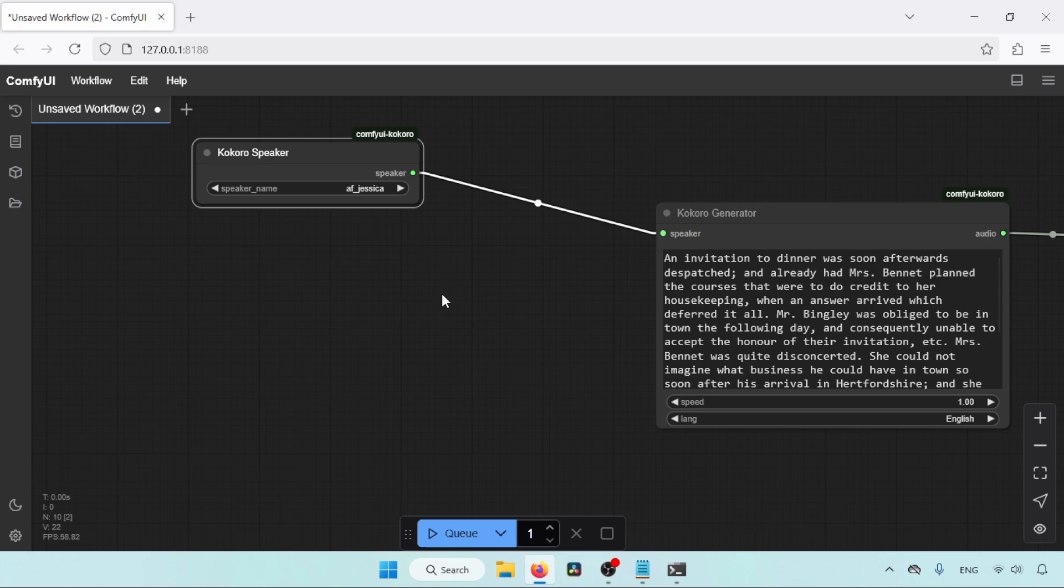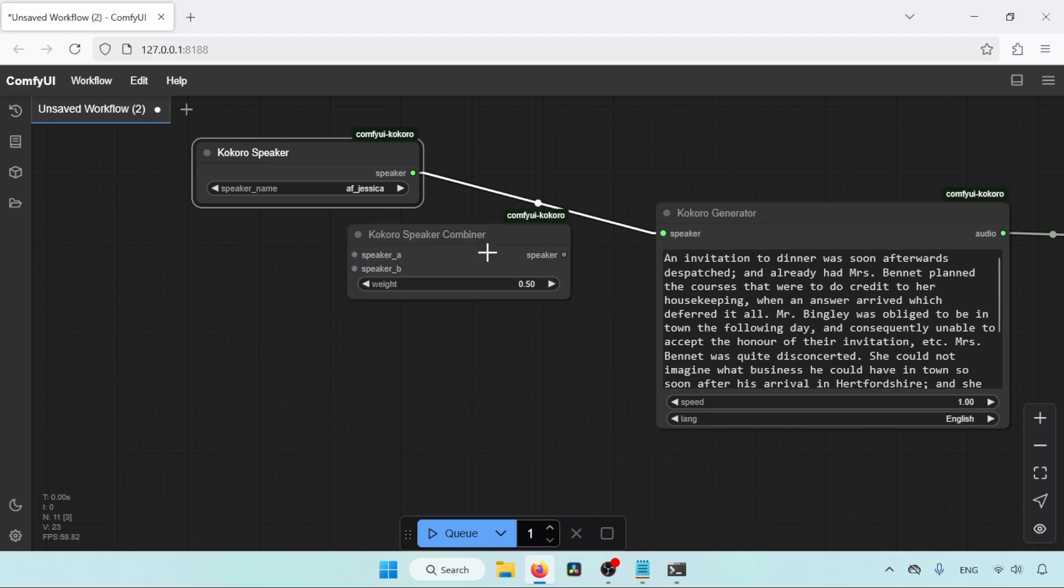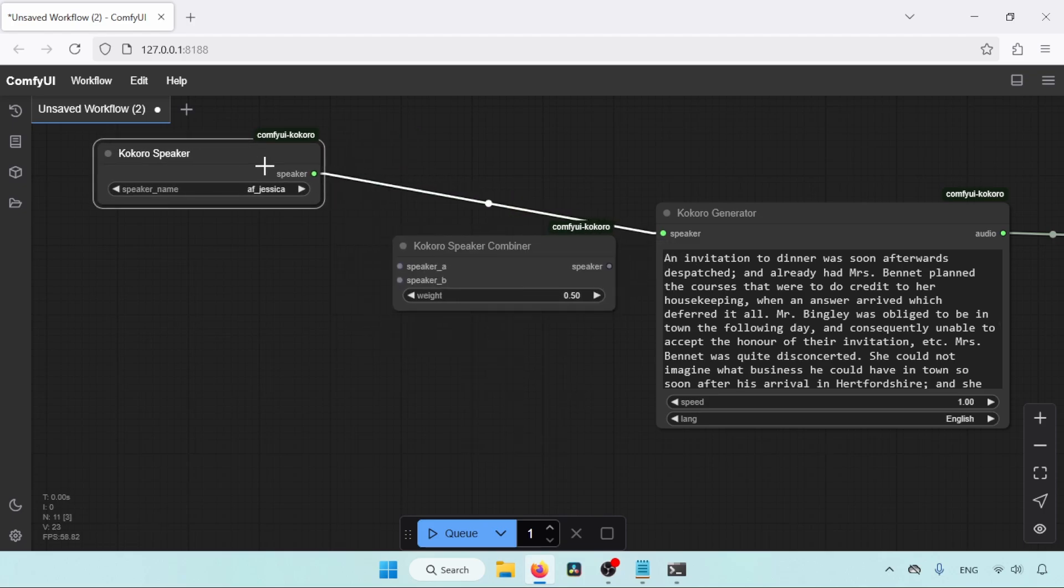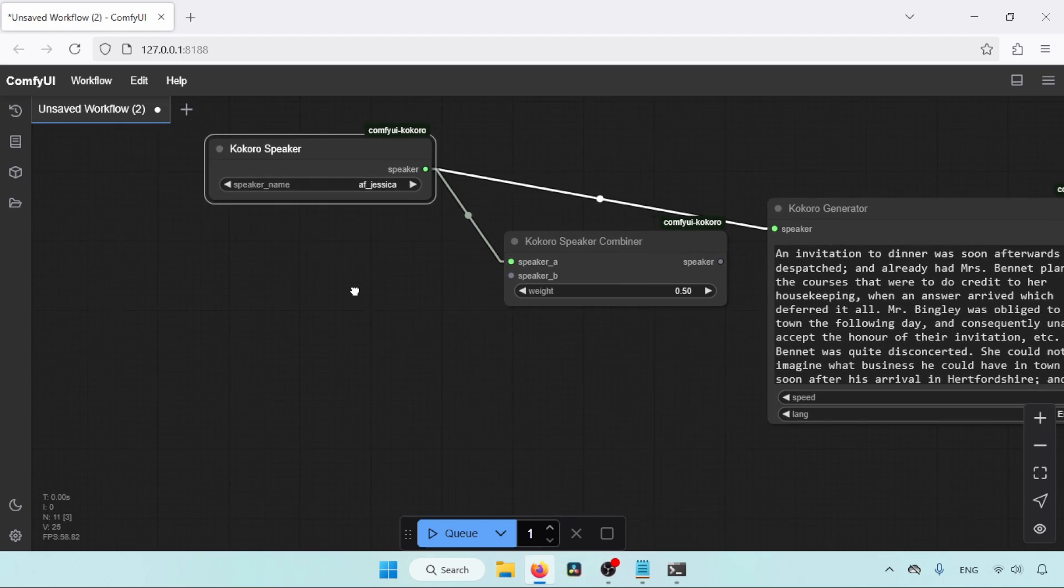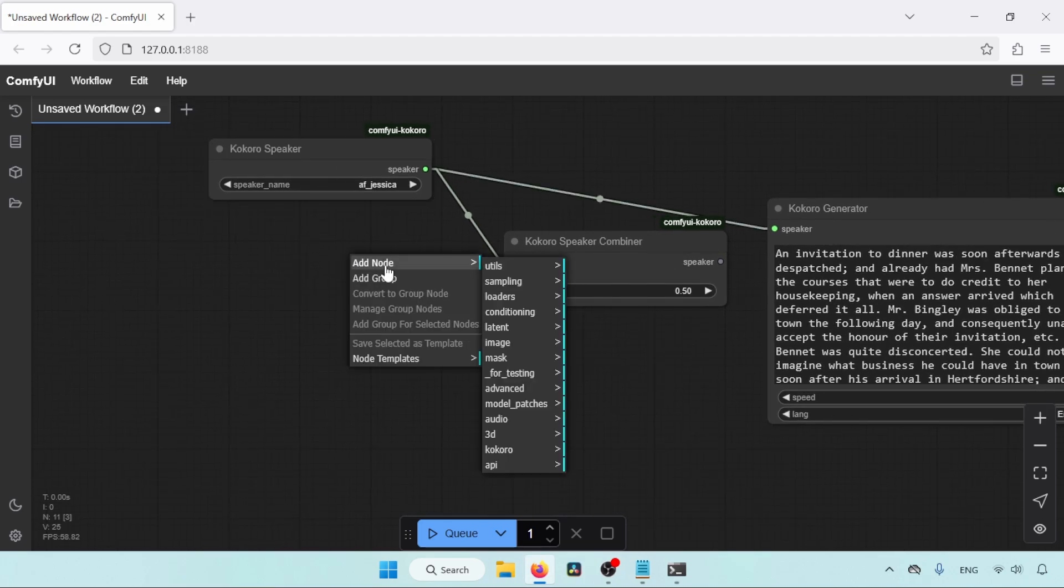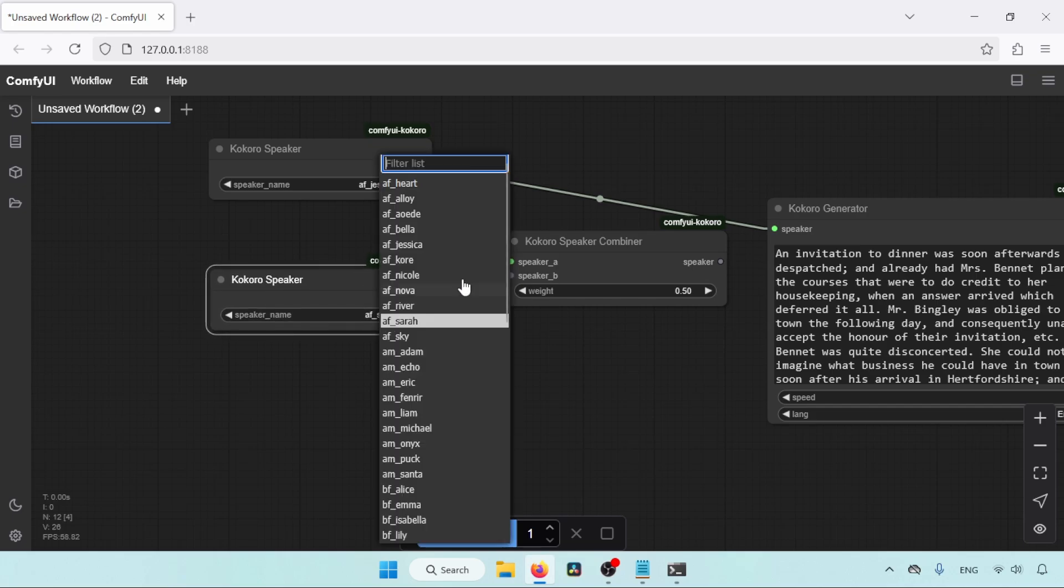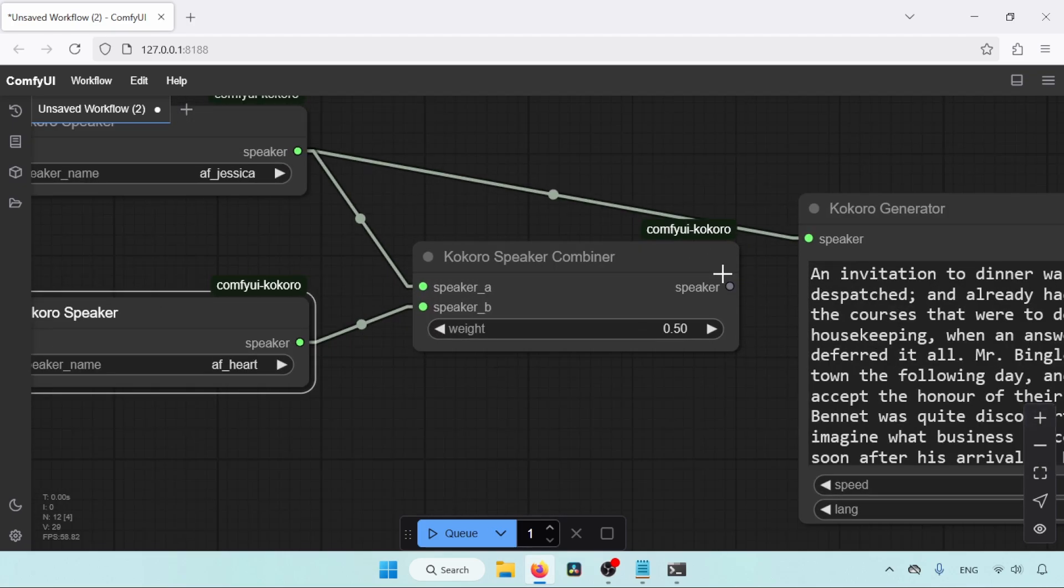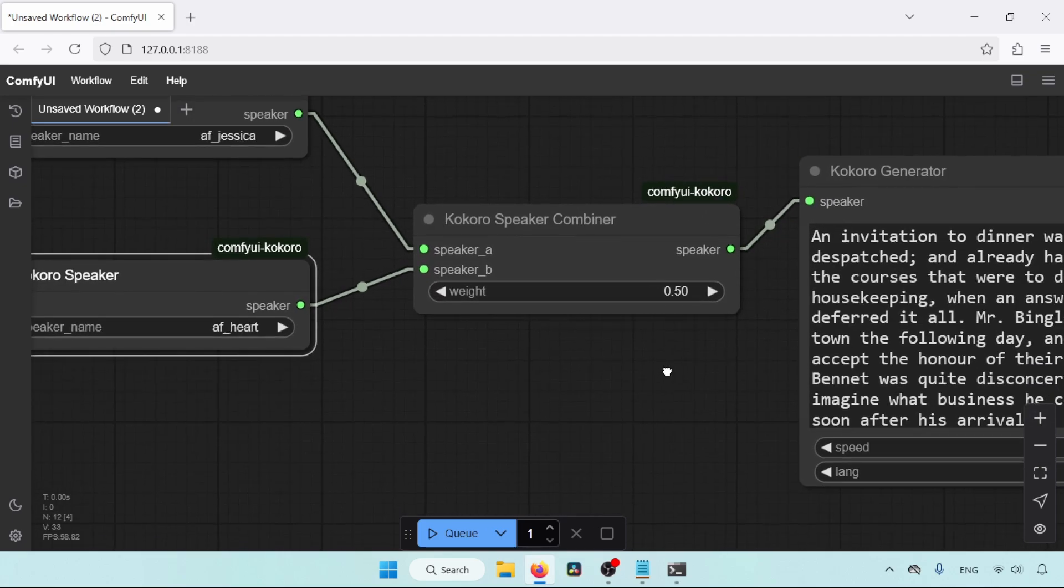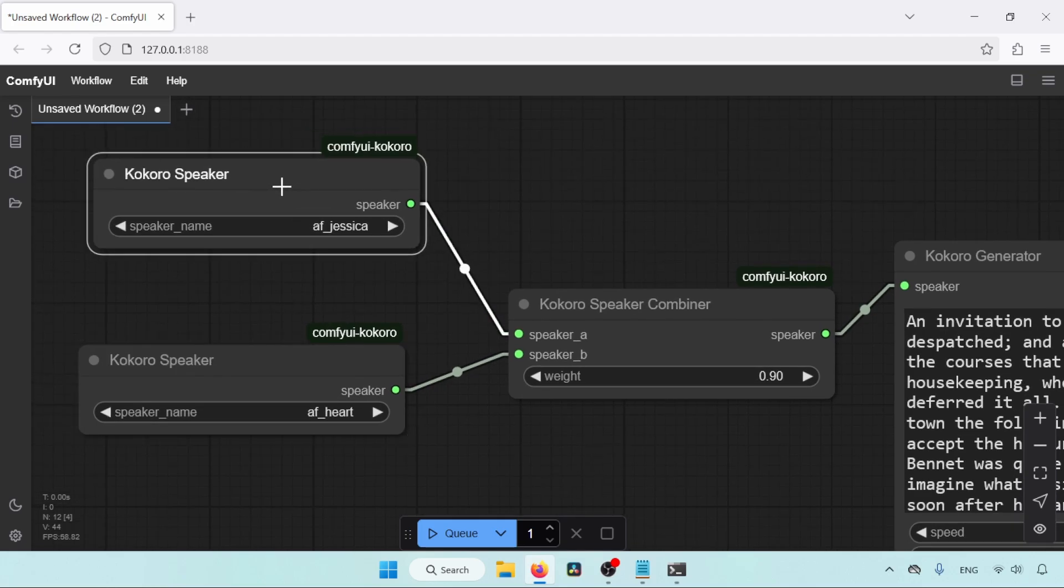For that, we need Kokoro Speaker Combiner. Right-click and go to Add node, Kokoro, and click on Kokoro Speaker Combiner. Connect the speaker output of the Kokoro speaker to the speaker A of the Kokoro Speaker Combiner. Then, add another Kokoro speaker, select a different voice, and then connect the speaker output to the speaker B of the Kokoro Speaker Combiner. Next, connect the speaker output of Kokoro Speaker Combiner to the speaker input of Kokoro Generator. By changing the weight value of the Kokoro Speaker Combiner, we can decide what voice should have more importance.